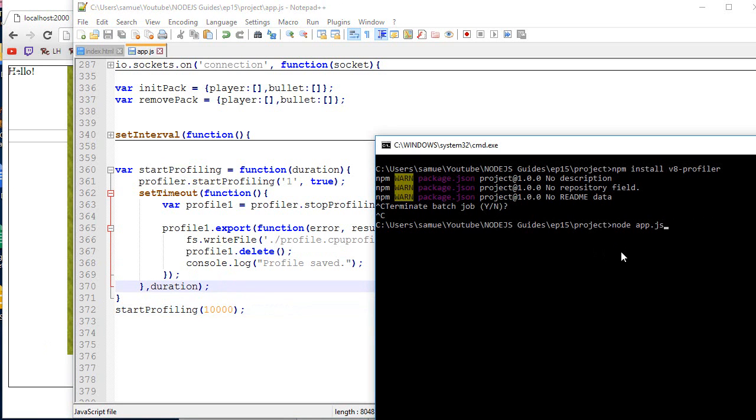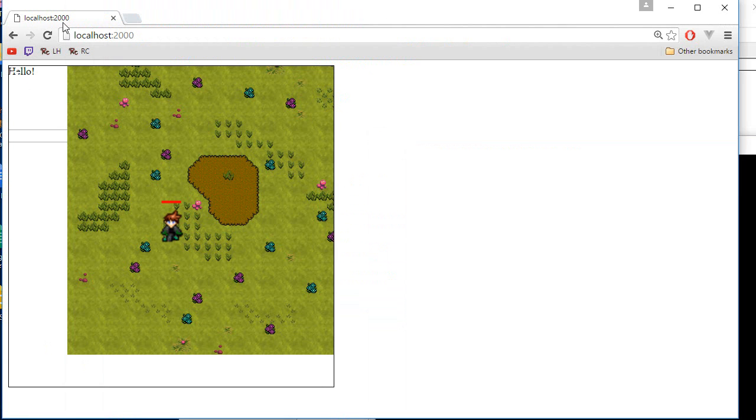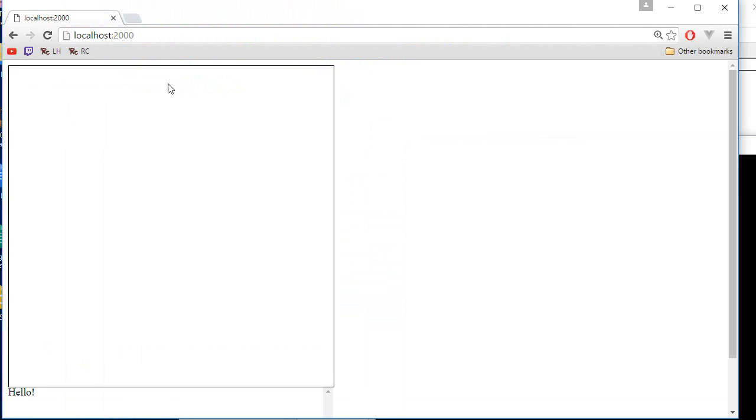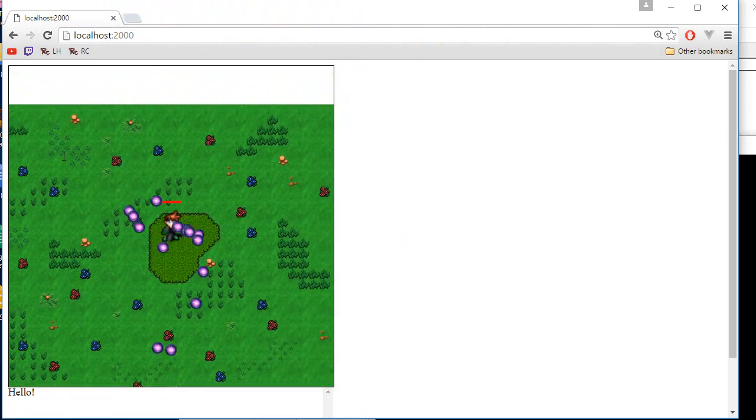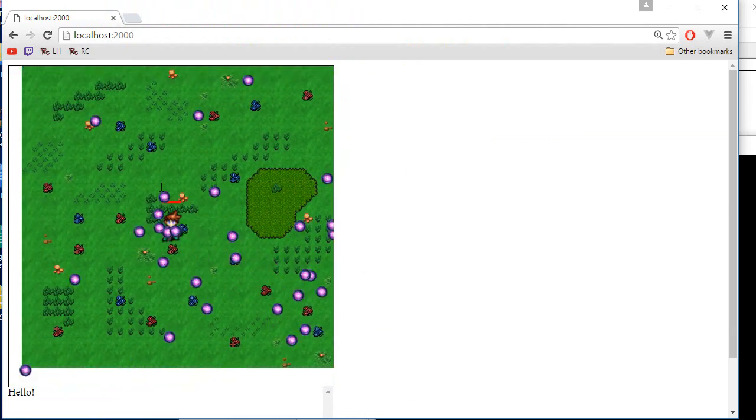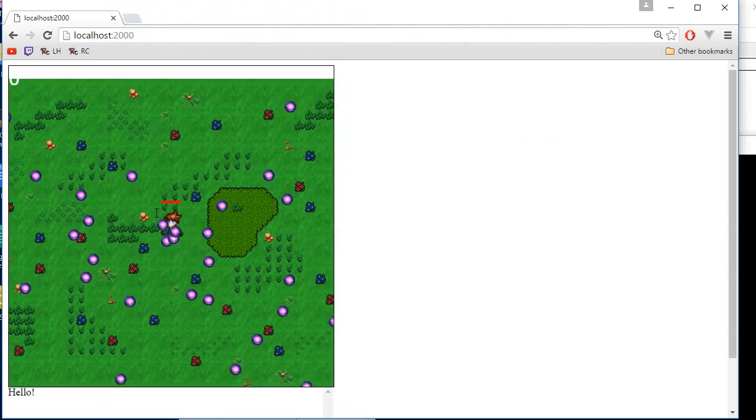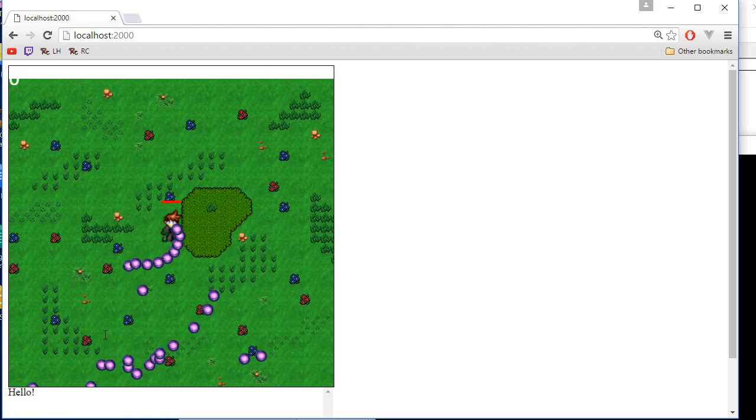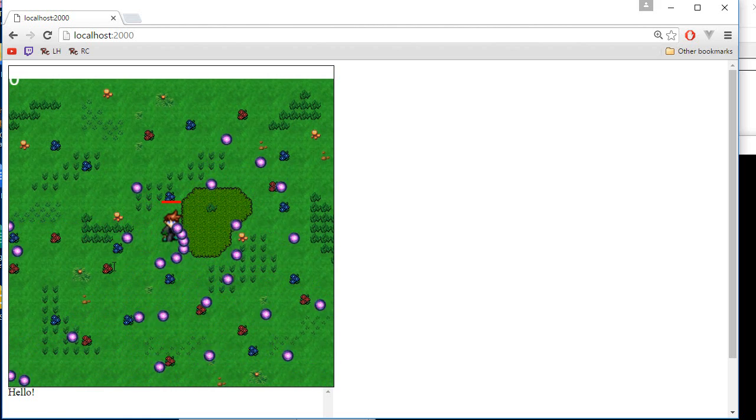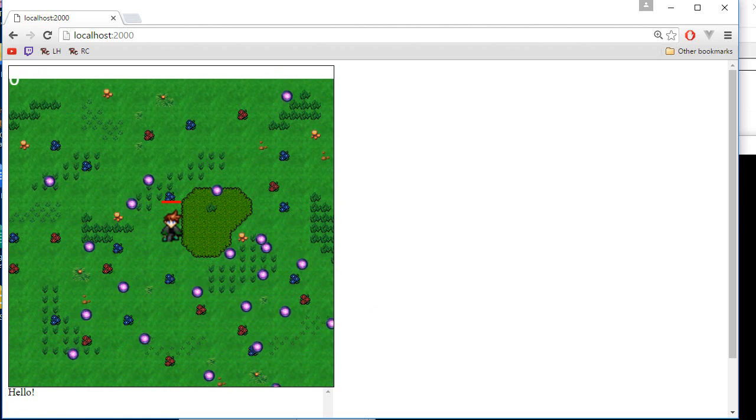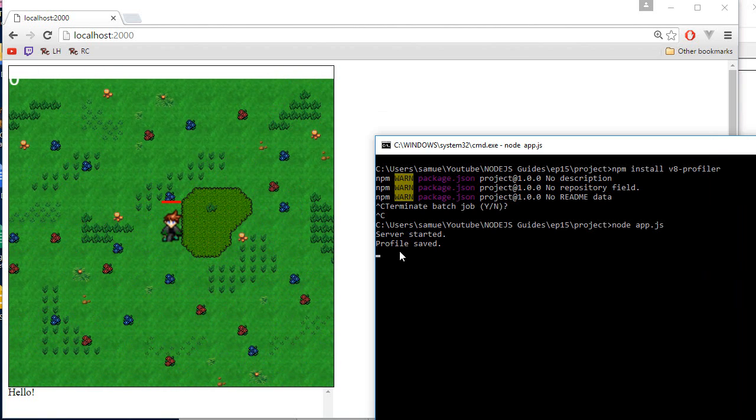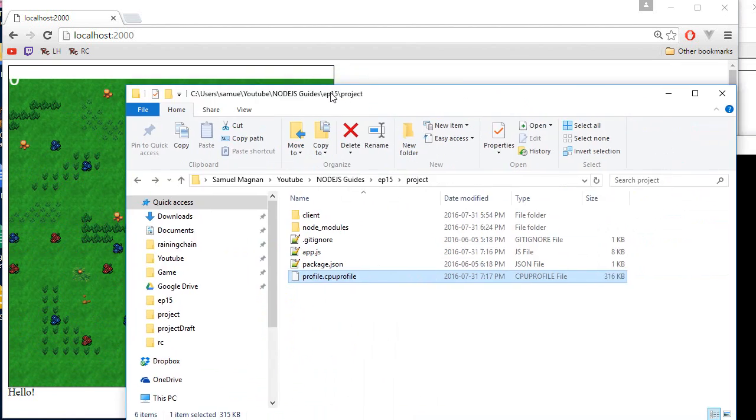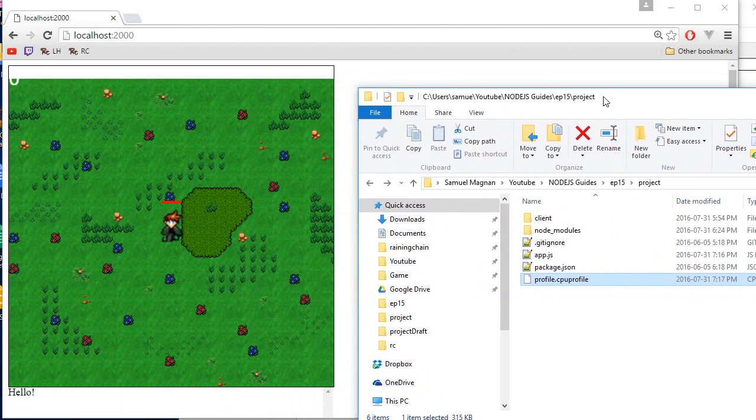Let's call Node.js. Go over here. Log in. Start shooting bullets. And after 10 seconds, I don't know how long it's been. It should be 10 seconds. It should say profile saved. Then we open over here and we get this file over there.